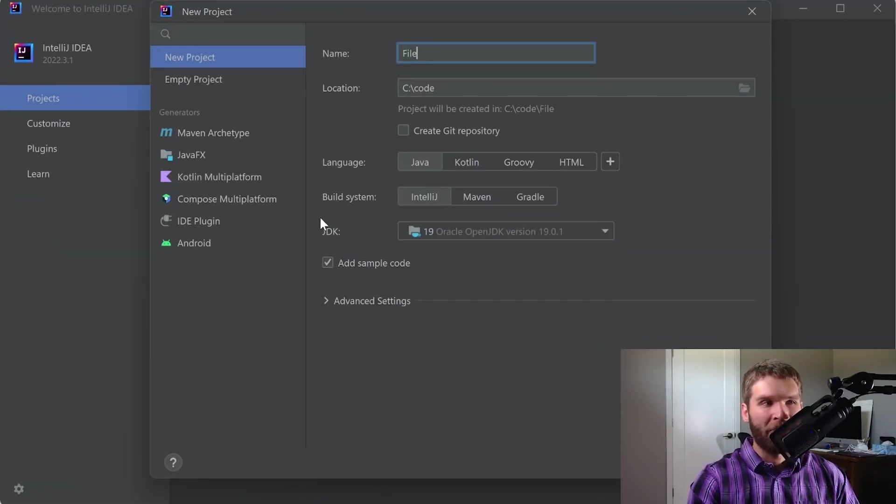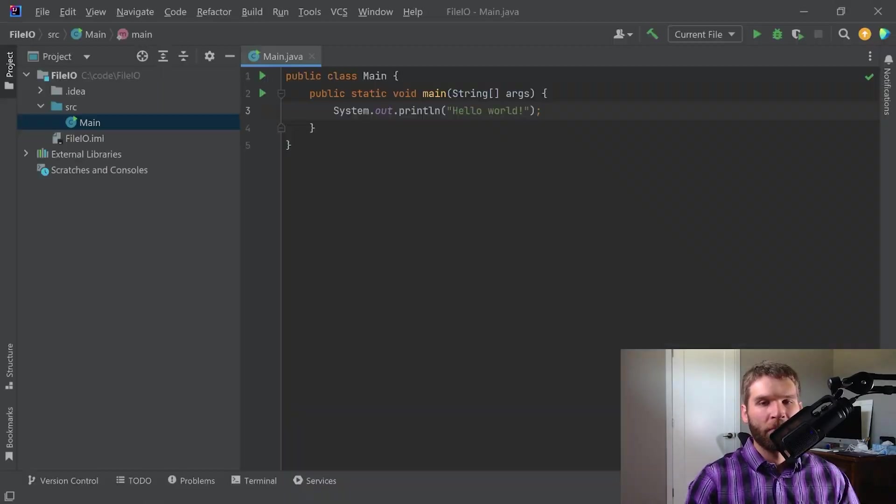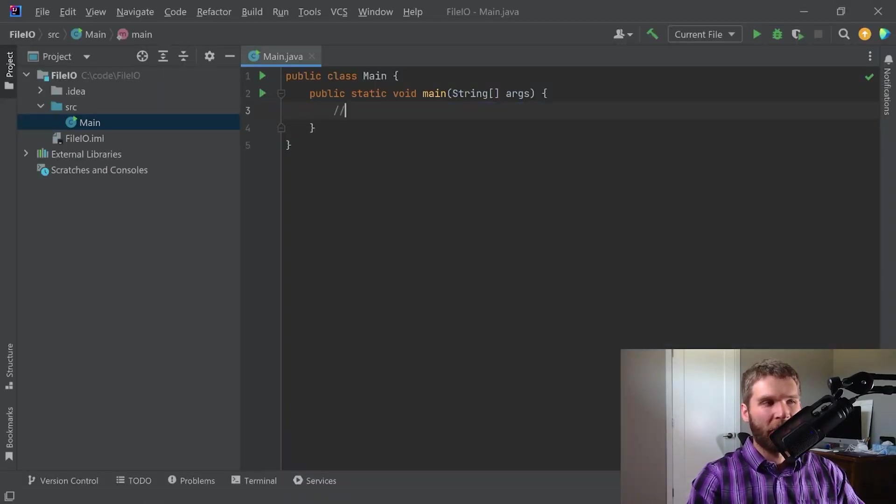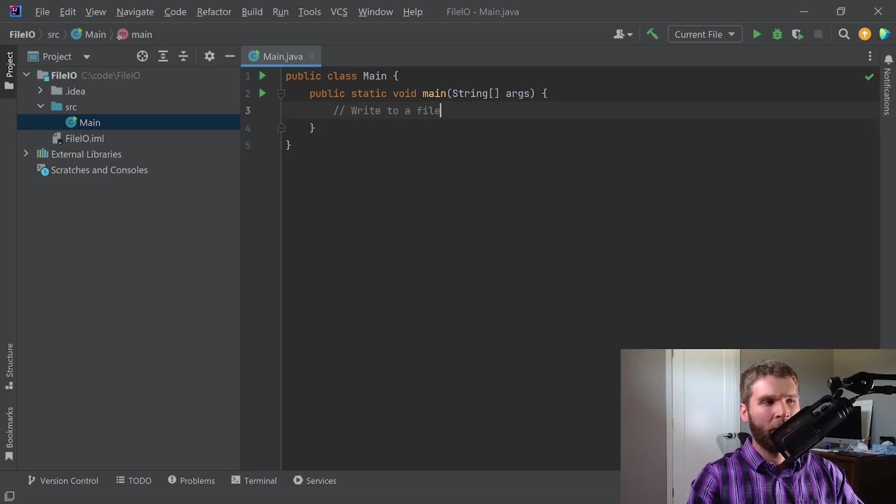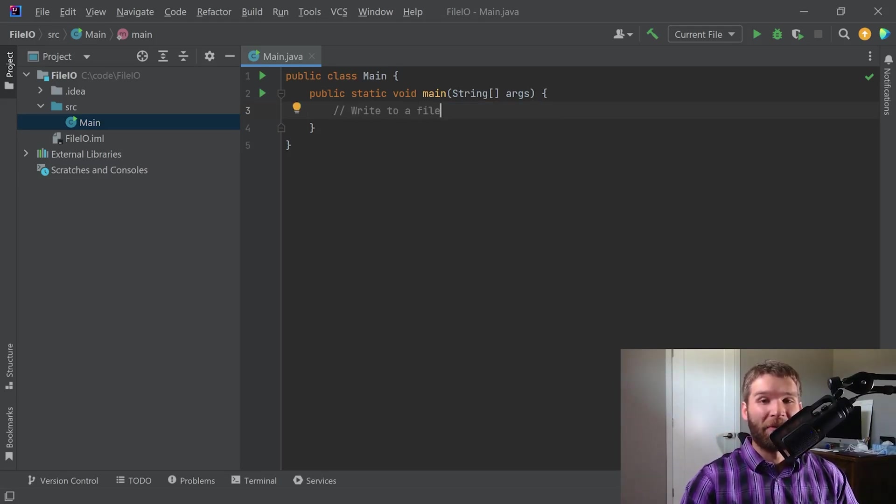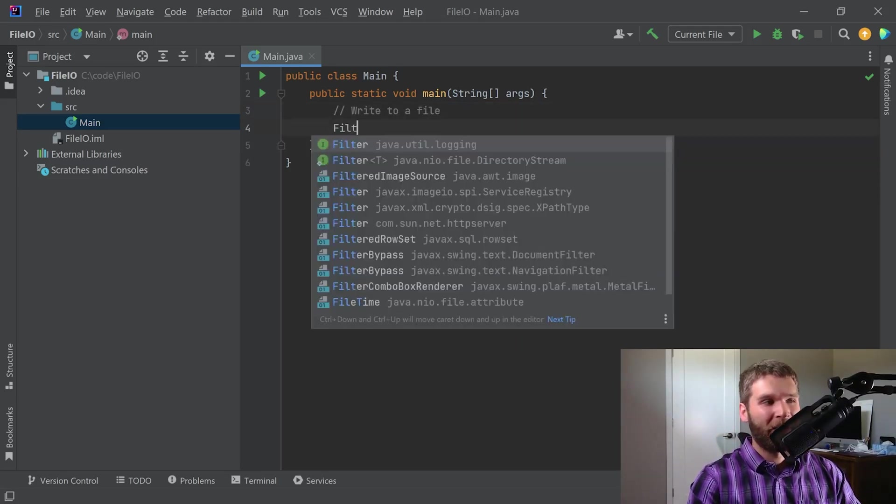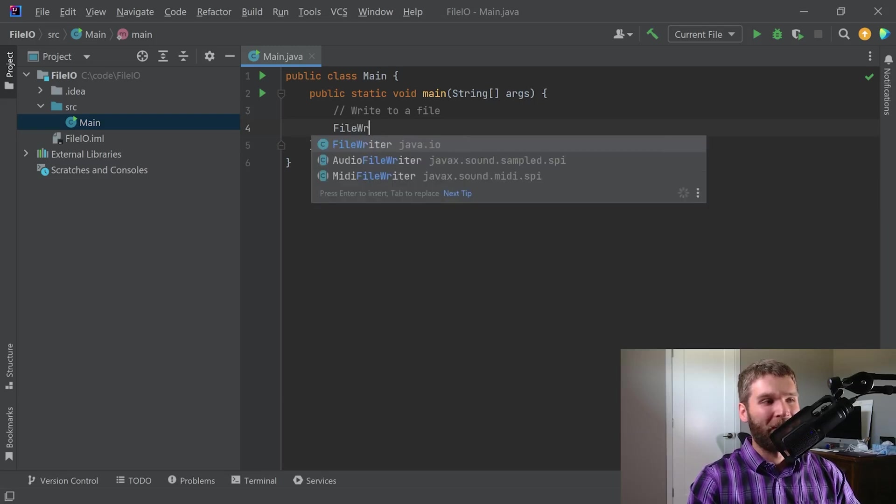Today's project we'll call File I/O. So the first thing we're going to do is we're going to talk about how you write to a file. So I'm going to go over two different ways that you can write to a file. The first way is with a file writer.